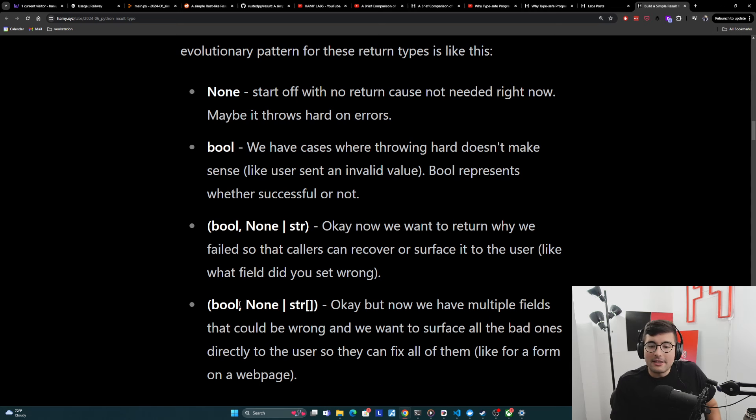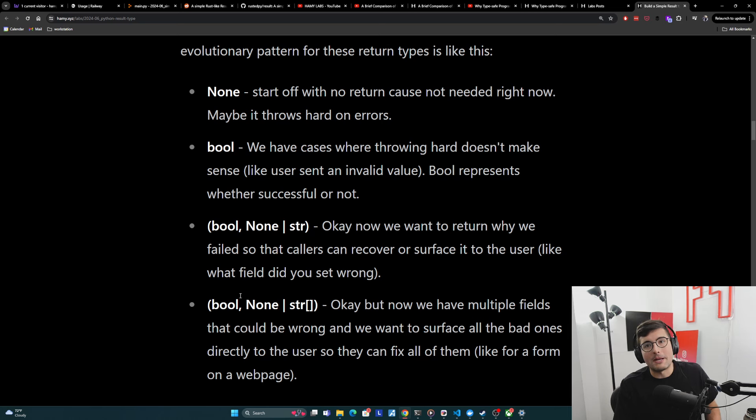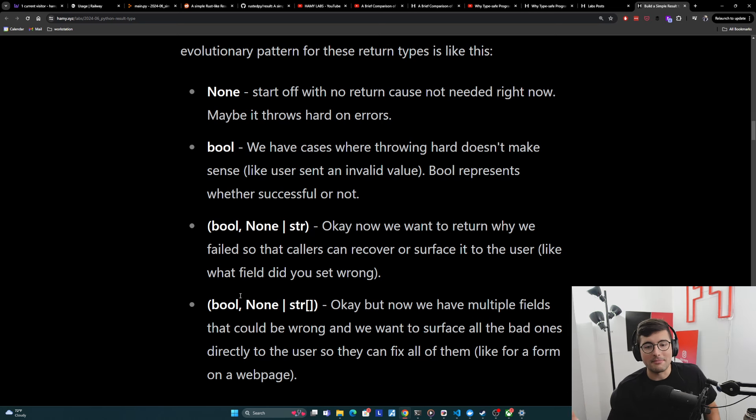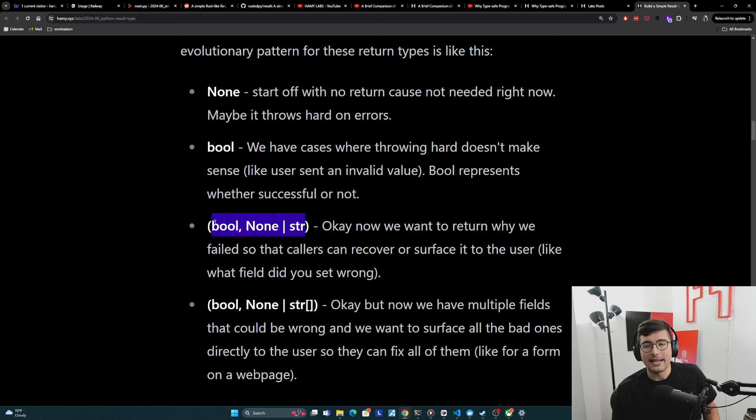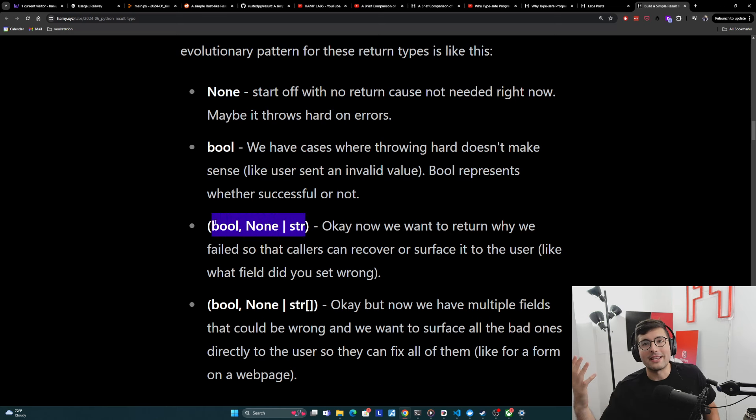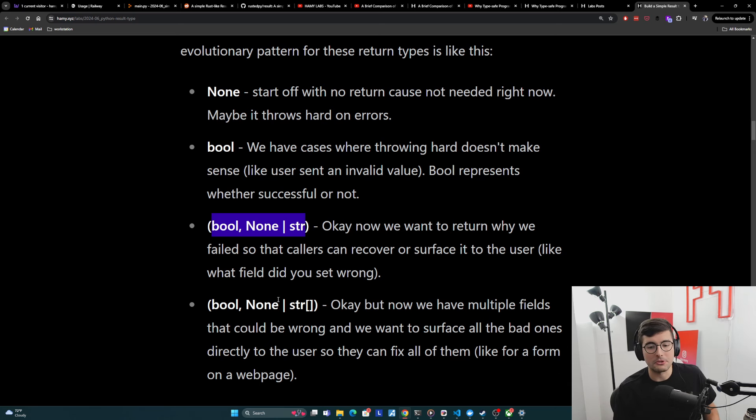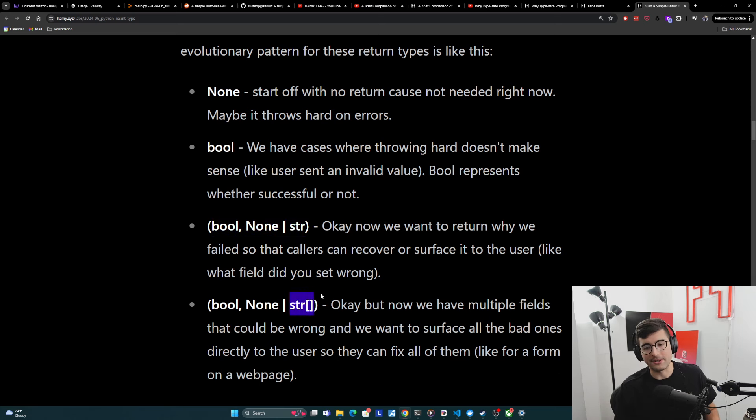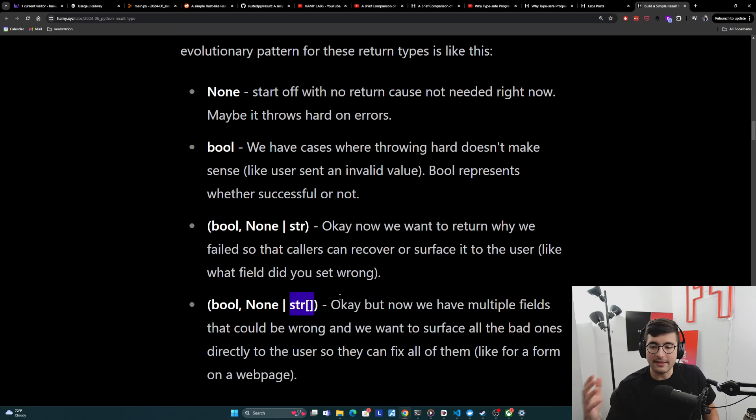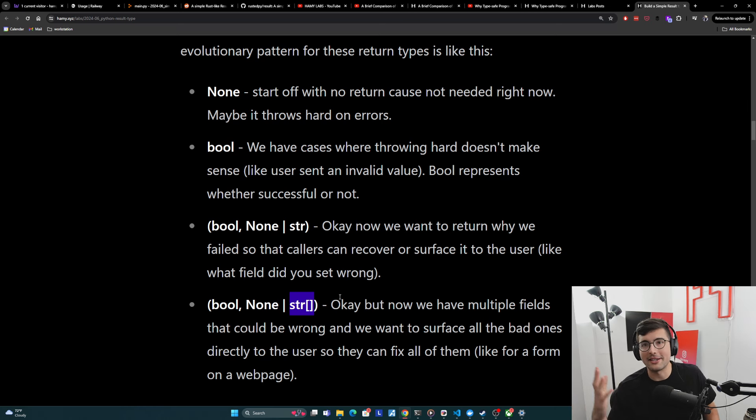But often this isn't enough either because maybe a form has multiple fields. Maybe it's their name, their street address, their phone number, stuff like that. And if you're only sending them the errors one at a time, they're going to get annoyed because they've had to retry this thing three times and they're just trying to get the form right. And so often what you do is you'll return now an array of errors. So that we can send back everything that they did wrong all at once. So they can fix it in one go and not get annoyed at us.